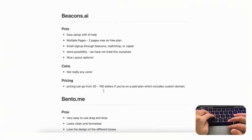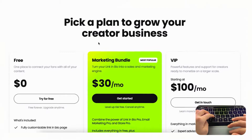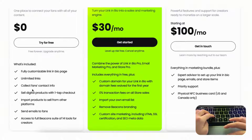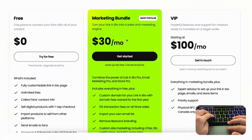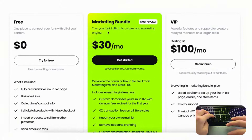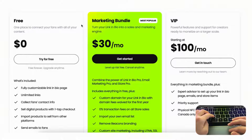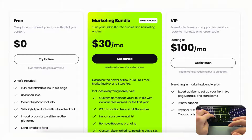The main con for beacons.ai is that the paid plan is considerably more expensive than the other options. The free plan already includes a lot — unlimited links, multiple pages, and the ability to sell digital products — but for extras like a custom domain, importing your email list, or removing Beacons branding, you pay $30 a month. There's also a VIP plan at $100 a month.